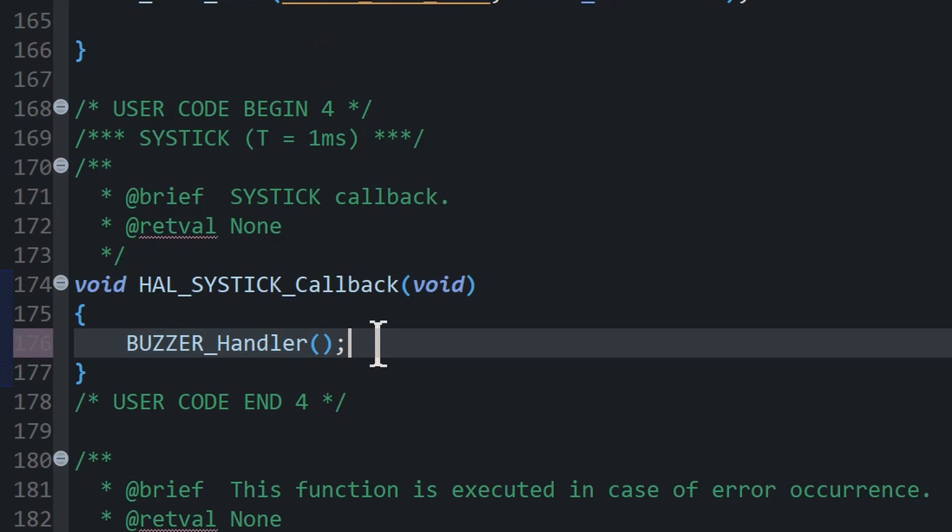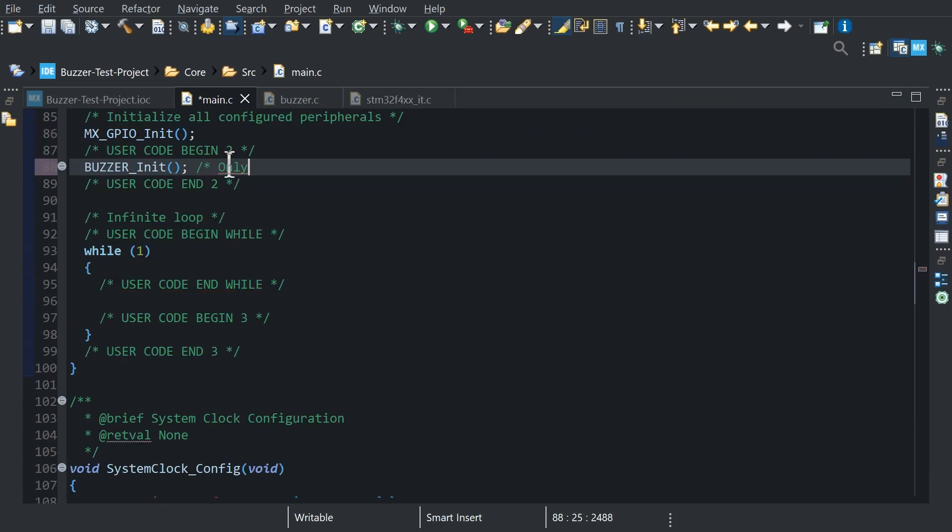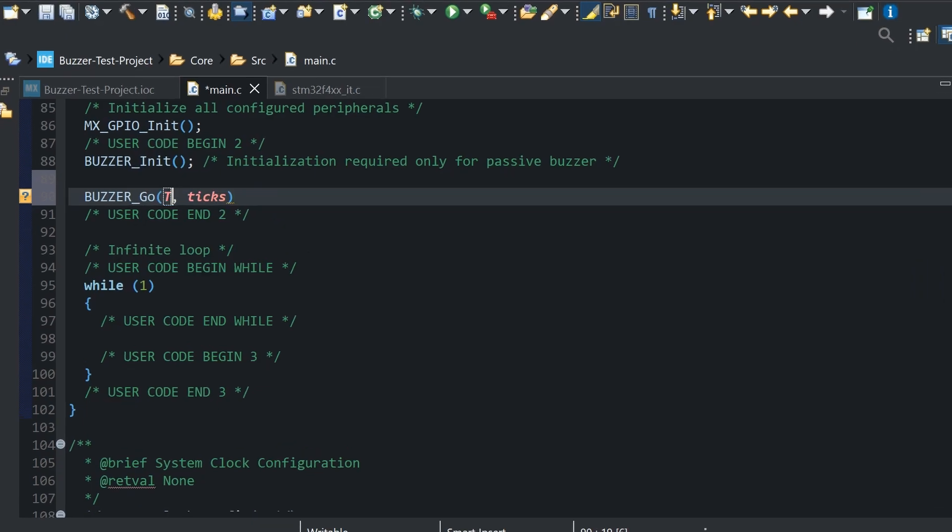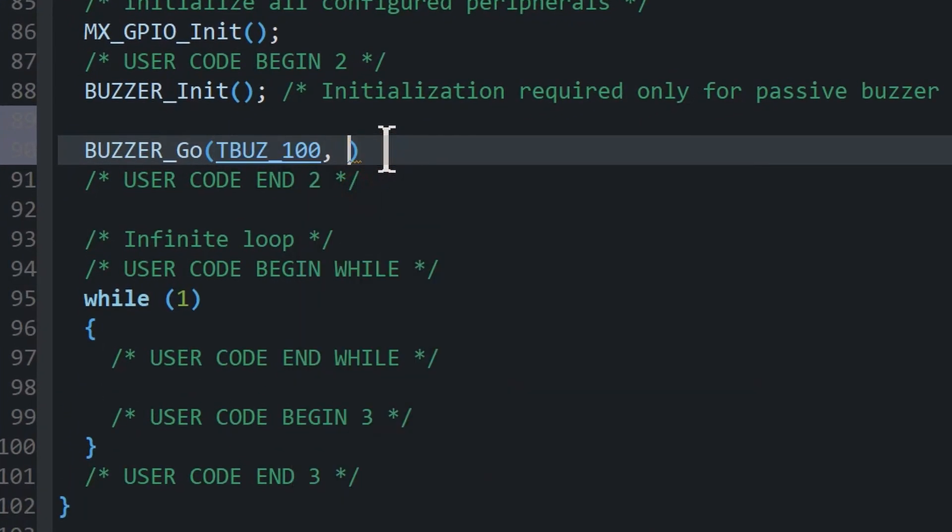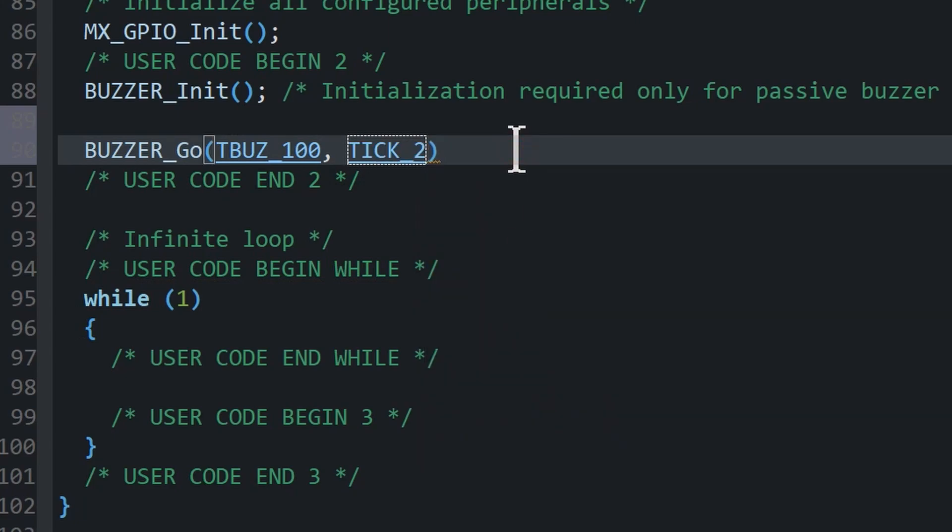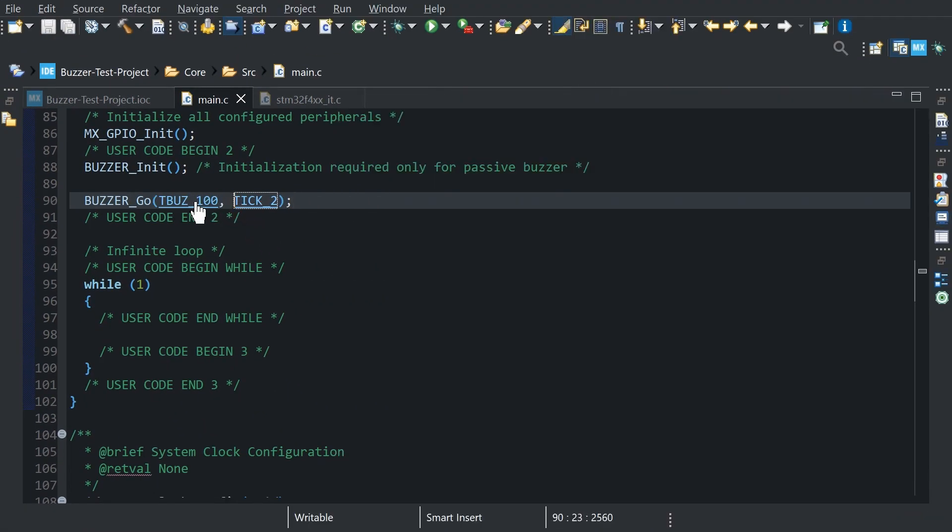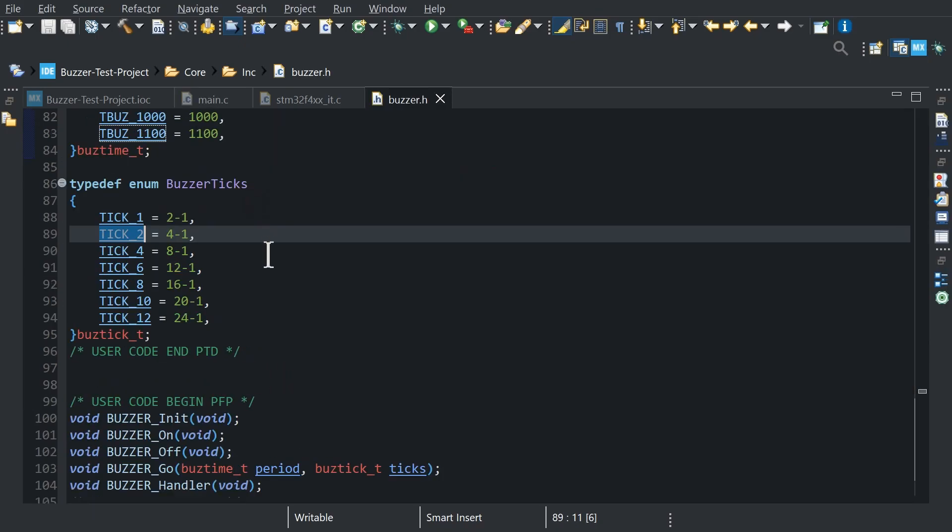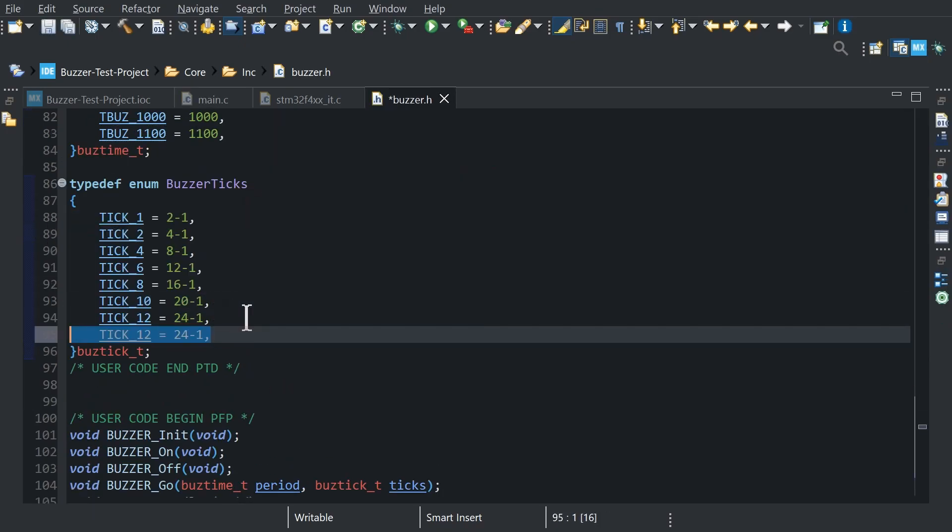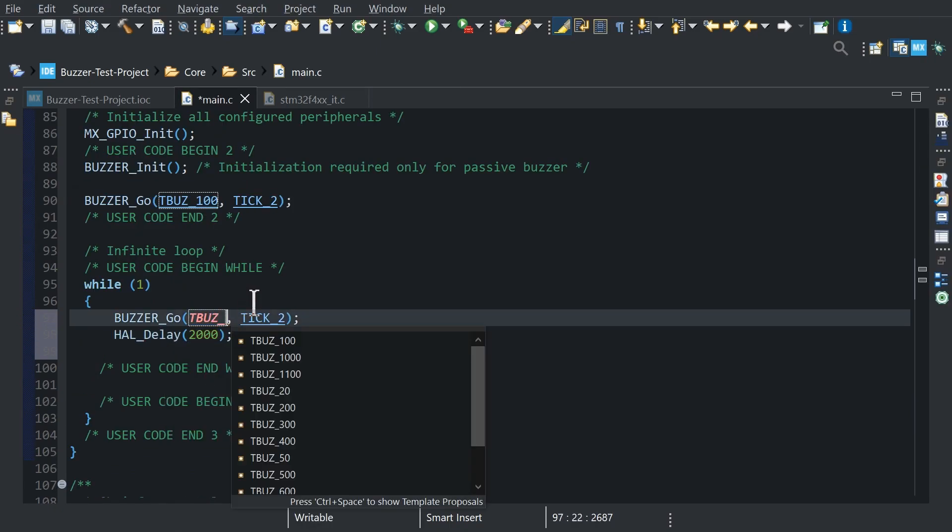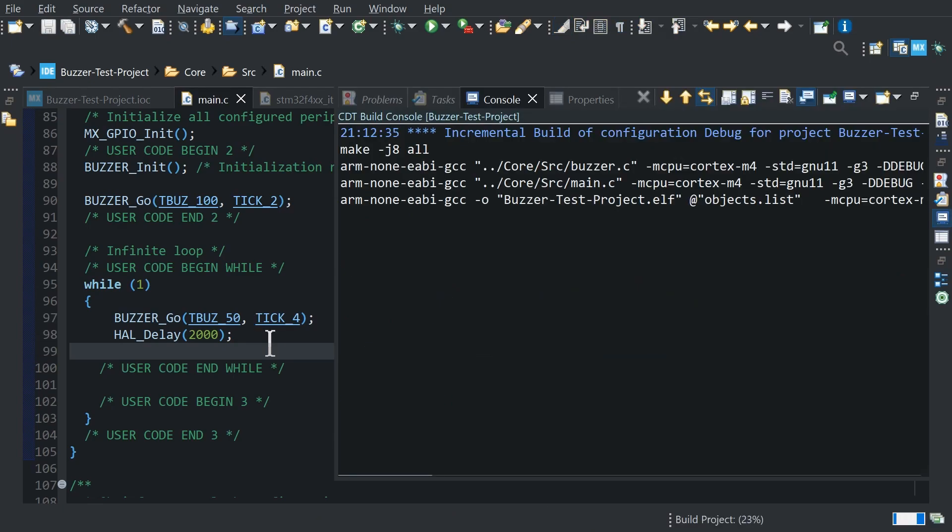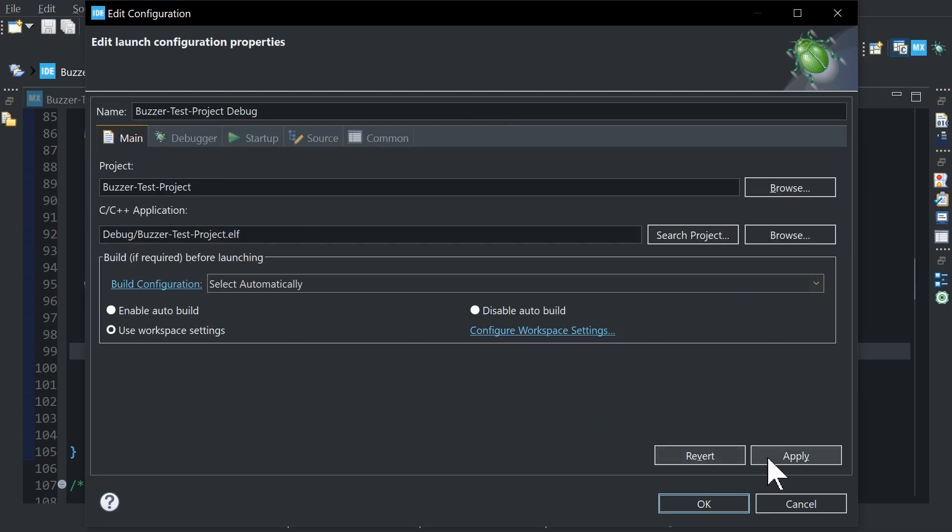Now you can generate beeps by simple function buzzer_go where first argument is beep duration and the second argument is beeps quantity. You can check out all allowable values and write down your own. If you need just left click on mouse with ctrl on the define or right click open declaration. Build project and launch debug.